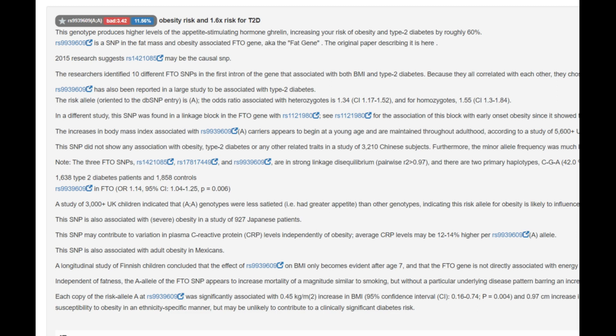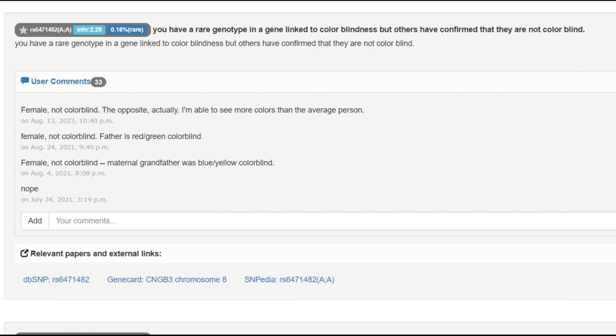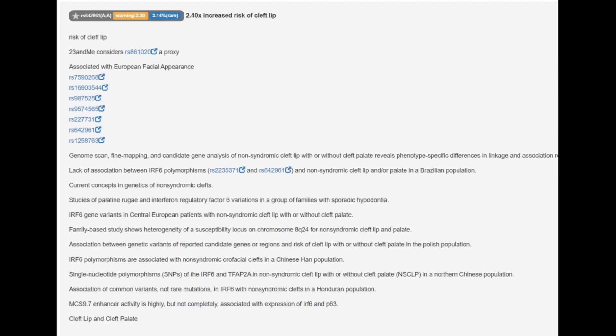And this one, as you can see, only 11% of Codegen users have this genotype. And he's got this genotype which kind of impairs muscle performance and makes him more likely to be an endurance athlete rather than a power athlete. He's got this rare genotype that is linked to color blindness. But as you can see, other users on Codegen have confirmed that they are not colorblind despite having this genotype here. So it's maybe not the best predictor.